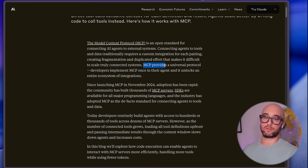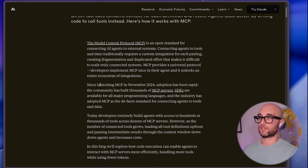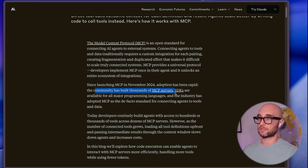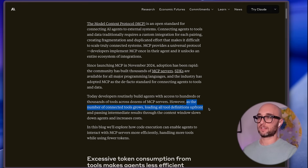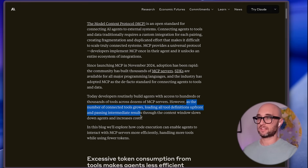We already know that MCP provides a universal protocol for tools and resources. Since launching MCP in 2024, adoption has been rapid — the community has built thousands of MCP servers, and the industry has adopted MCP as the de facto standard for connecting agents to tools. And here's the problem: as the number of connected tools grows, loading all the tool definitions up front and passing intermediate results through the context window slows down agents and increases costs.